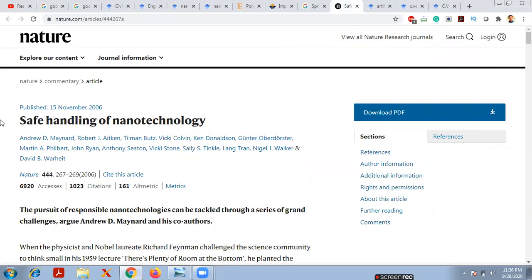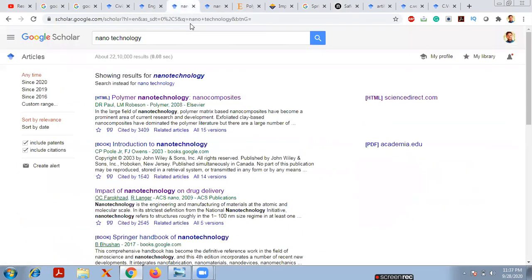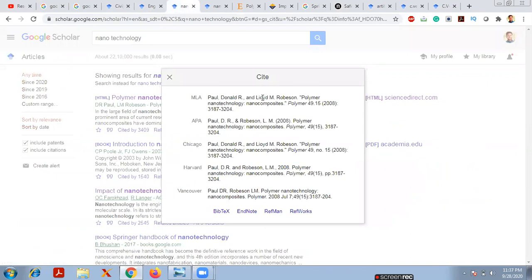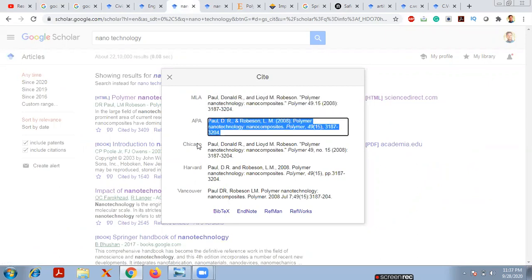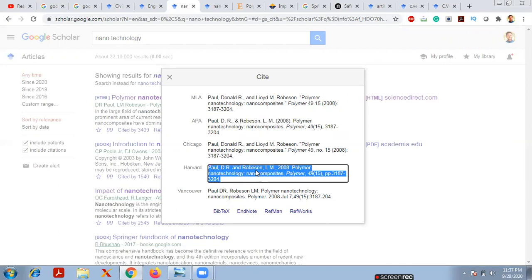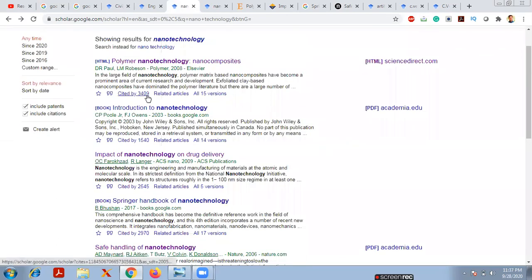One very useful feature: when preparing a manuscript and you want to cite a paper, click the cite button on that paper. It will display citation options in different formats — MLA, APA, Chicago, Harvard, and Vancouver. Most commonly we use MLA and Harvard, depending on the journal requirement. The paper shown is cited by 3,409 other works and the authors are listed as well.